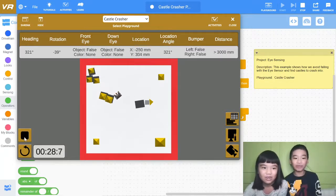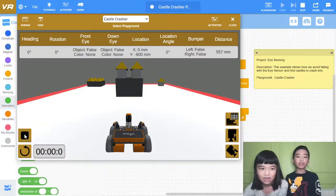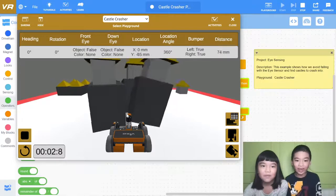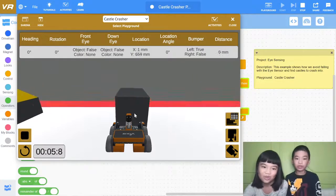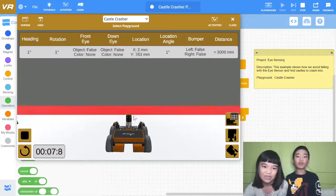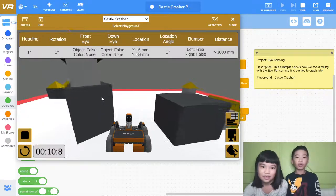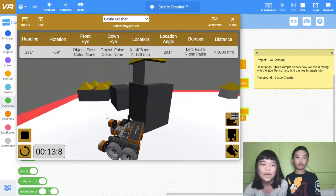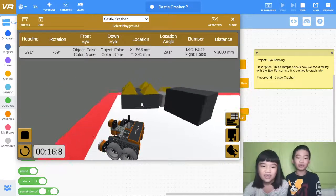Let's do it in 3D mode. Let's reset it first and do 3D mode. It's gonna go another way because it picks random. It will always crash into the castle because it's gonna drive forward until it detects red on the floor, and then it will drive reverse and turn a random amount of degrees.